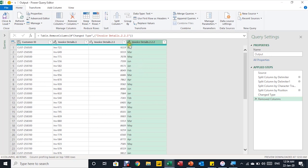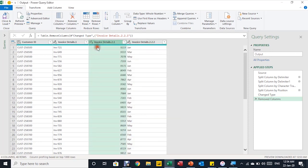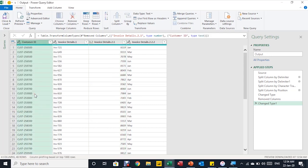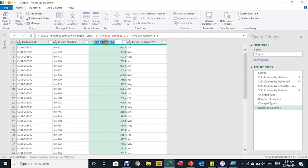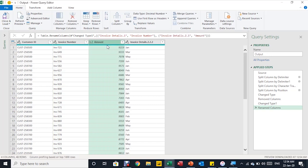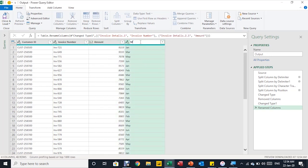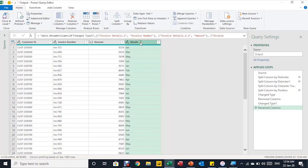Let me check the data types. The month column shows 'ABC' which is fine. The amount column shows whole number — I'll convert it to decimal number. The invoice column is 'ABC' which is fine. The customer ID shows 'any', so I'll change it to text. Then I'll rename the headers: the first column becomes 'Invoice Number', the second 'Amount', and the last one 'Month'.